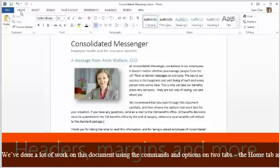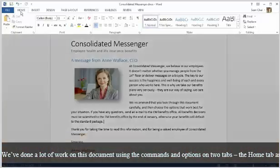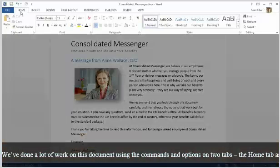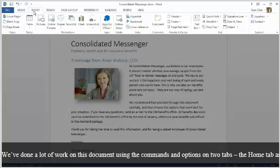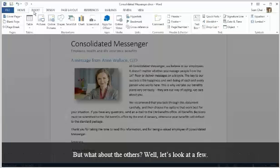We've done a lot of work on this document using the commands and options on two tabs, the Home tab and Insert tab. But what about the others? Well, let's look at a few.